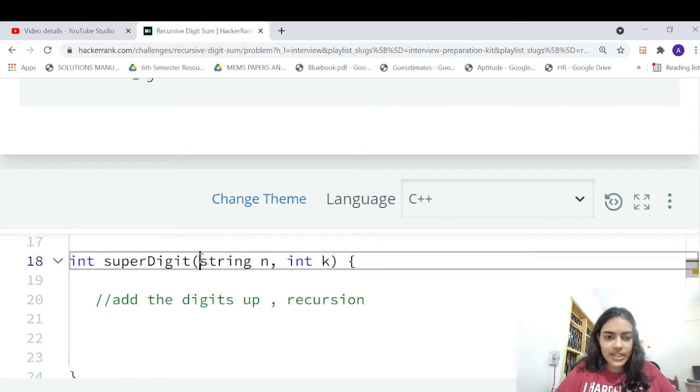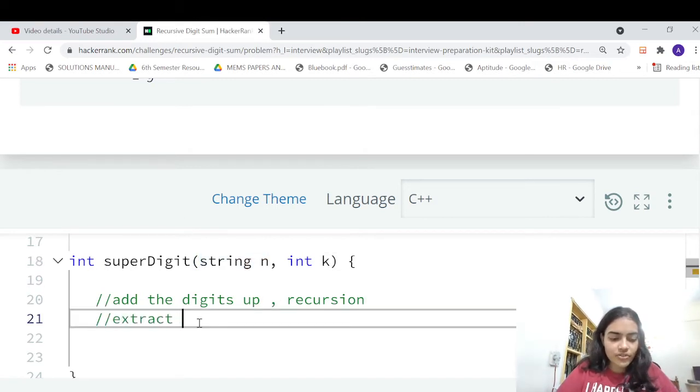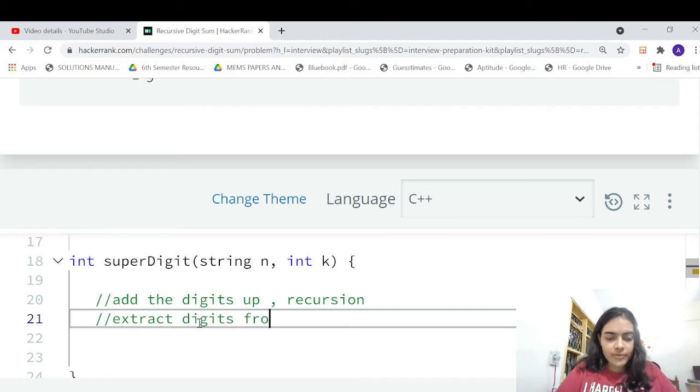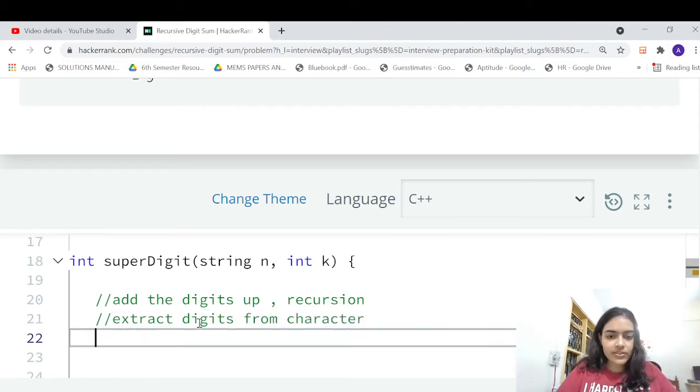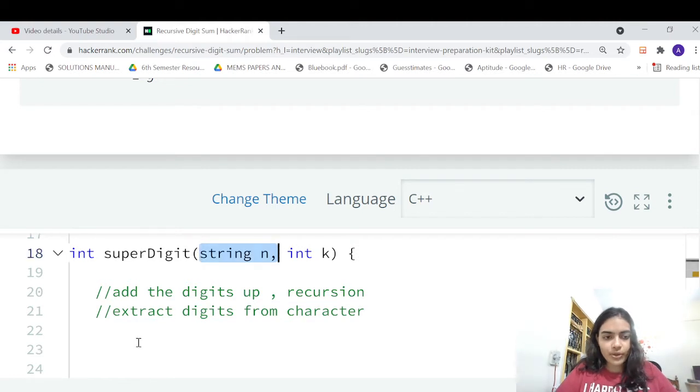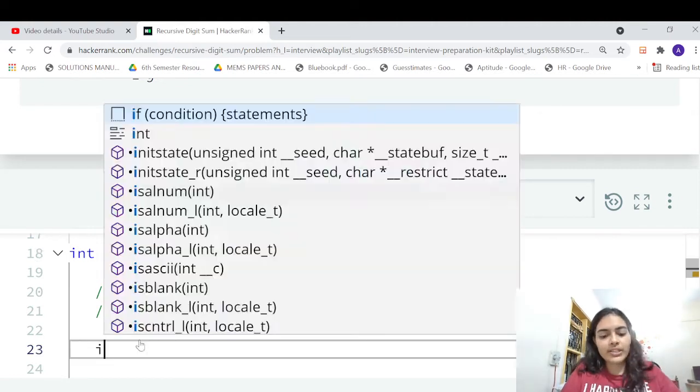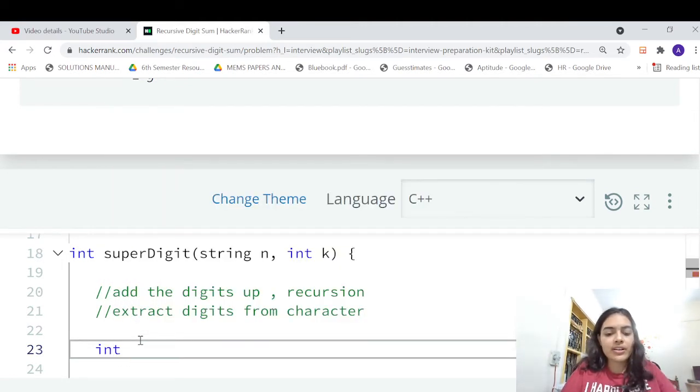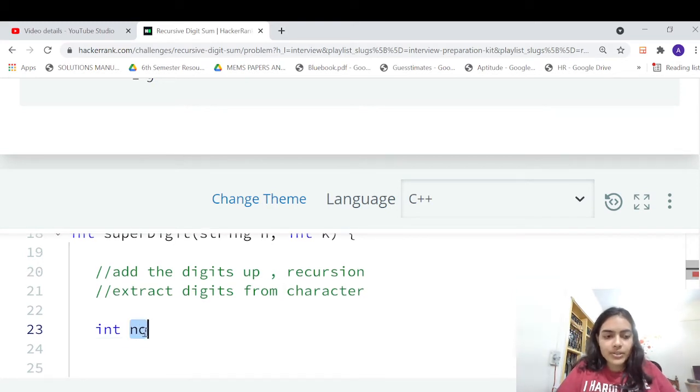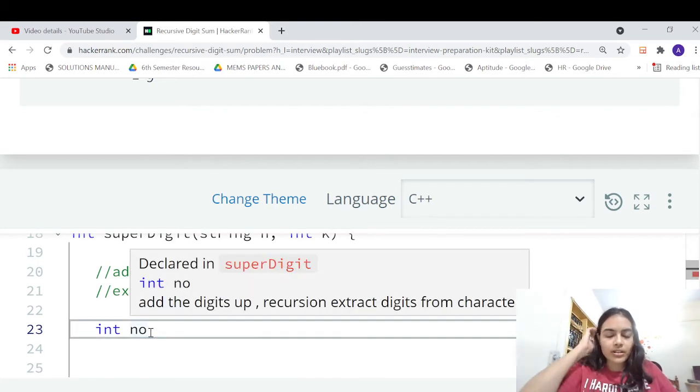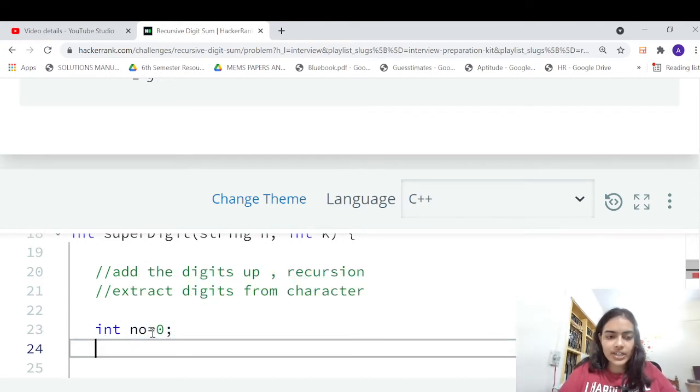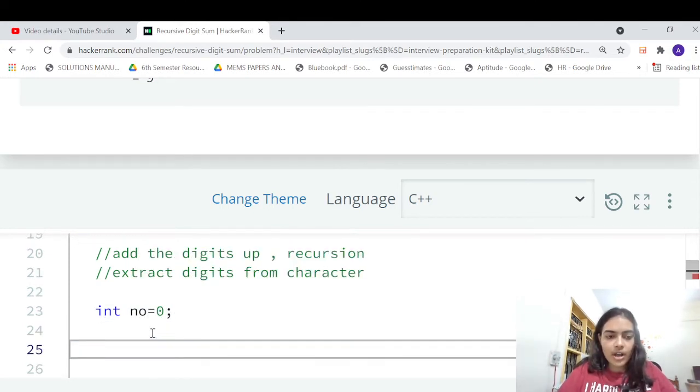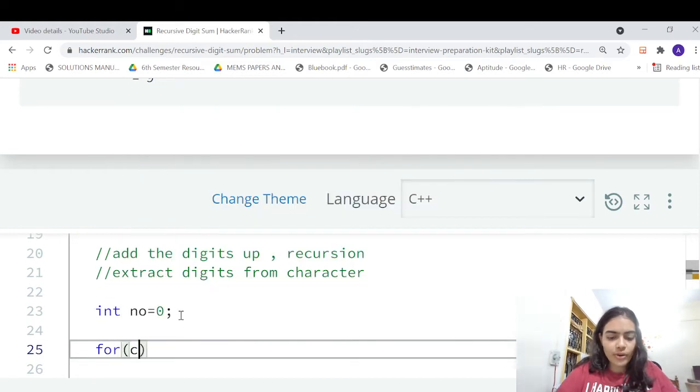So how can we add the digits up? You can notice that a string is passed to us, so you have to extract the digits from the character. Actually character values are going to be passed to you; you have to make it to integer values. So let's first declare number. Int number is what we are going to do - add all the digits. So let's declare something called number and it is initially zero.